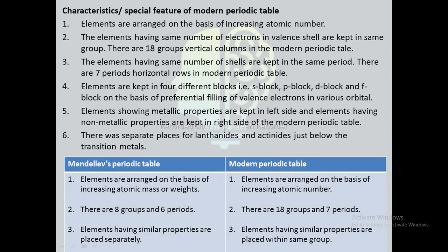Differences between Mendeleev's and modern periodic table: in Mendeleev's periodic table, elements are arranged on the basis of increasing atomic mass, whereas in the modern periodic table, elements are arranged on the basis of increasing atomic number. In Mendeleev's periodic table there are eight groups and six periods, whereas in the modern periodic table there are 18 groups and seven periods. In Mendeleev's periodic table, elements having similar properties are placed separately, whereas in the modern periodic table, elements having similar properties are placed within the same group.